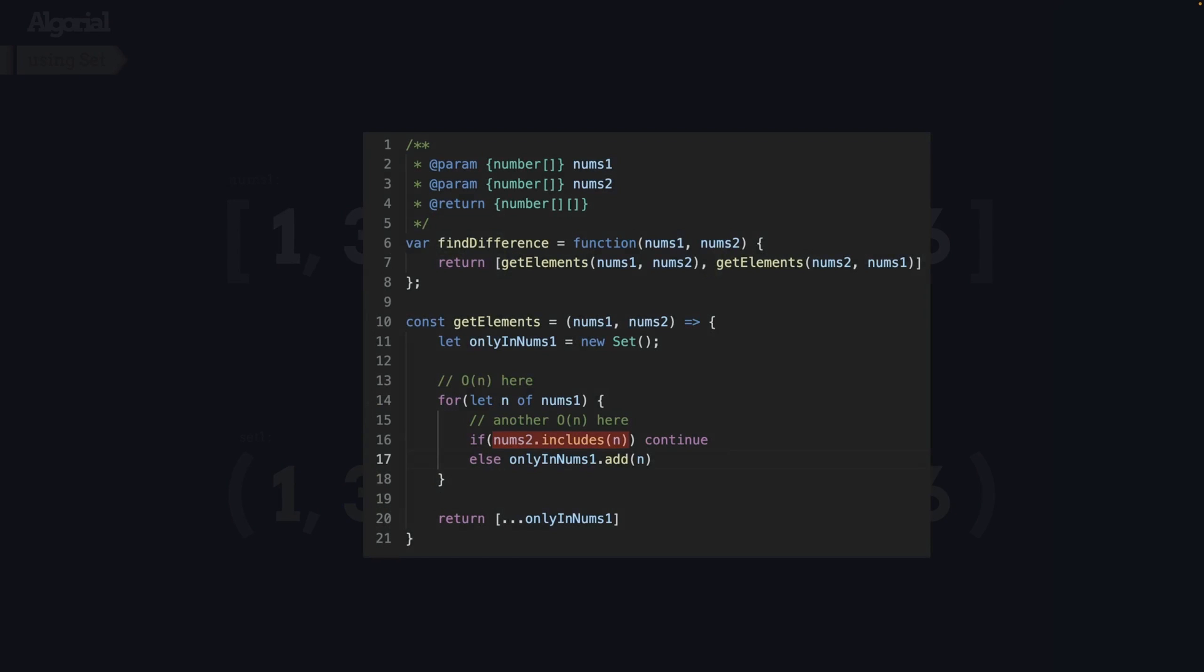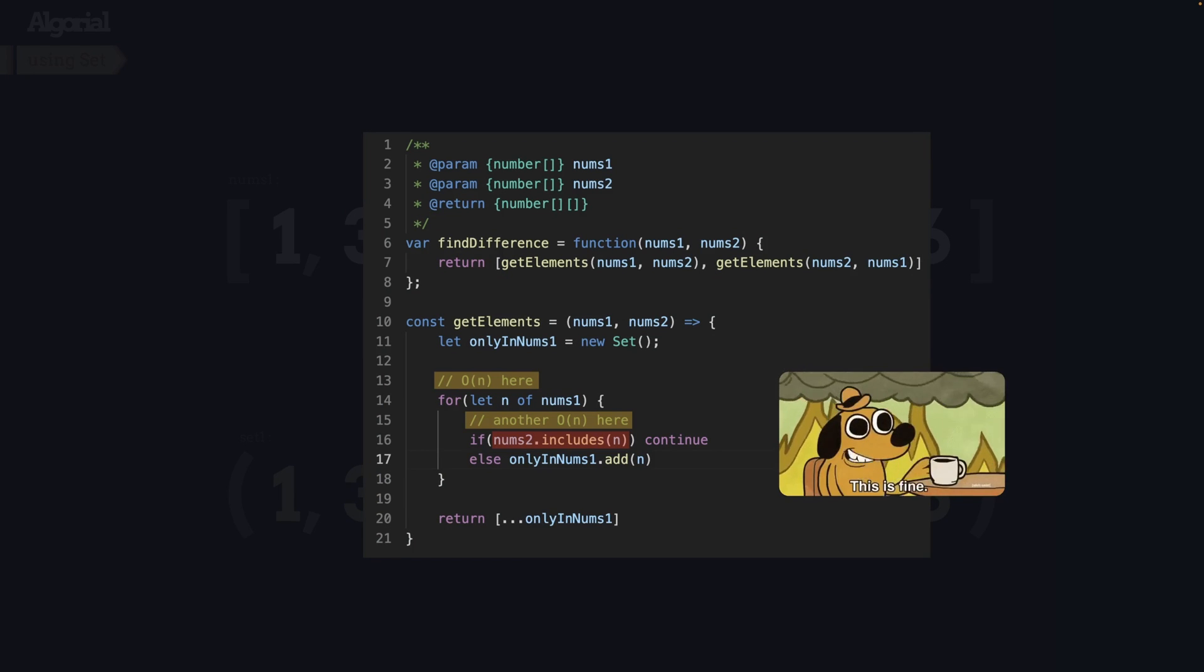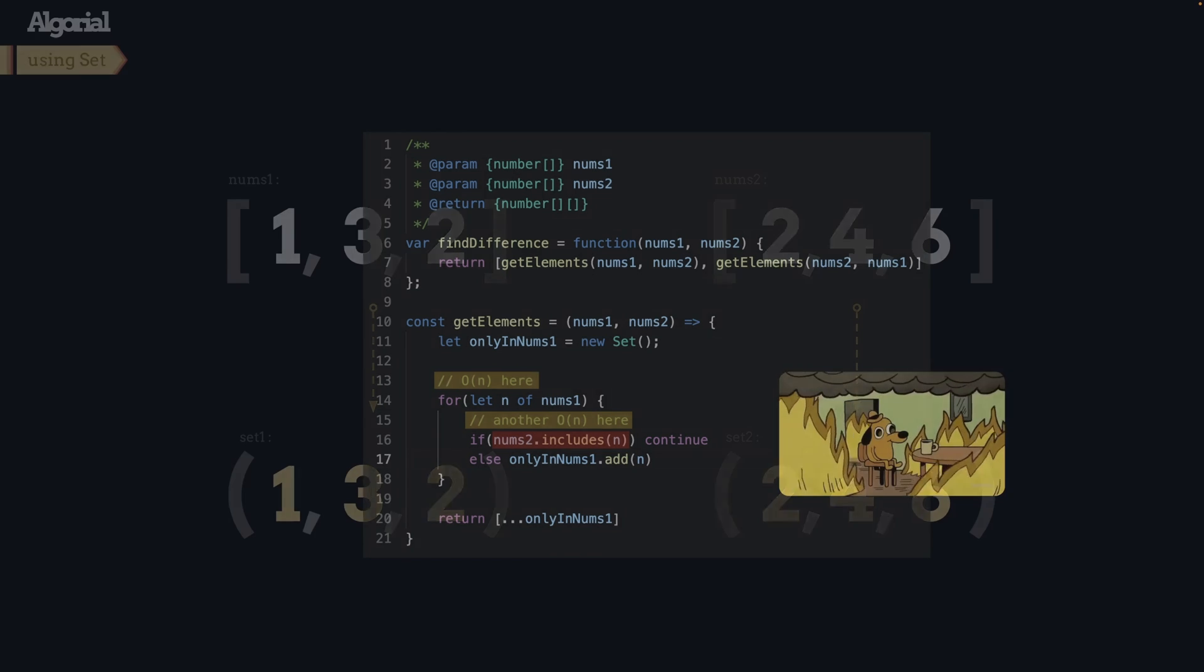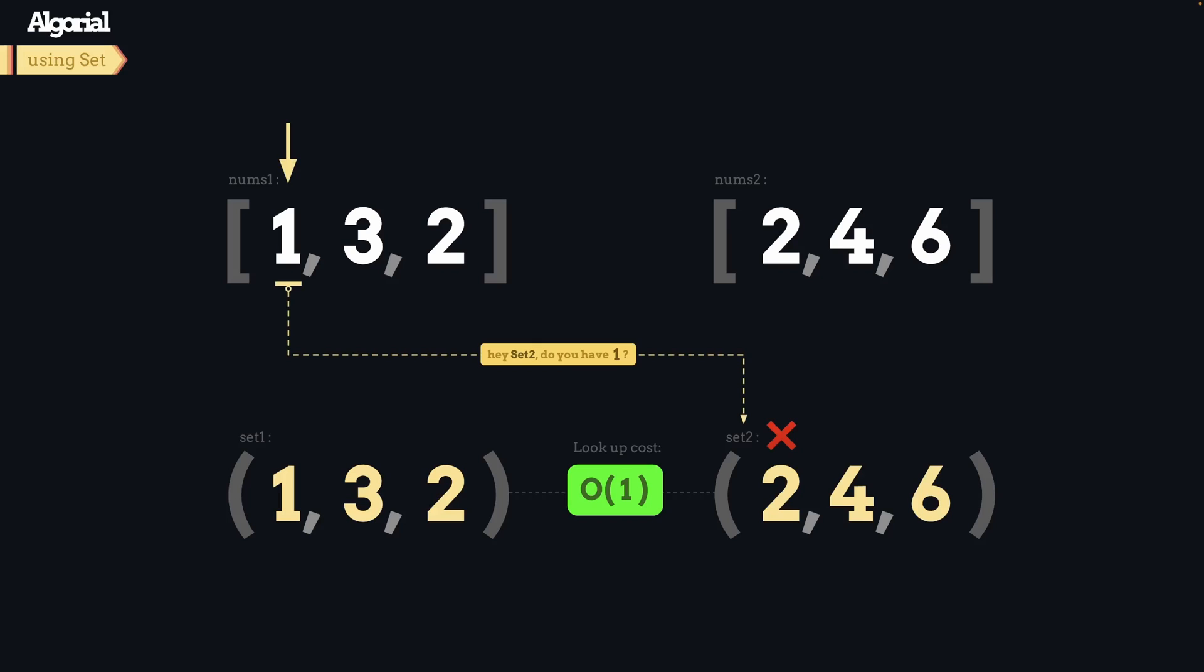Well the problem with brute force way was lookup times, right. We cannot just have O of M power 2 algorithm and call it a day. In contrast, sets will bring us O of 1 constant lookup times. So that means we can easily store values of each array in a set. Then while iterating over one array use that O of 1 lookup time and see if the value does not exist in another array.